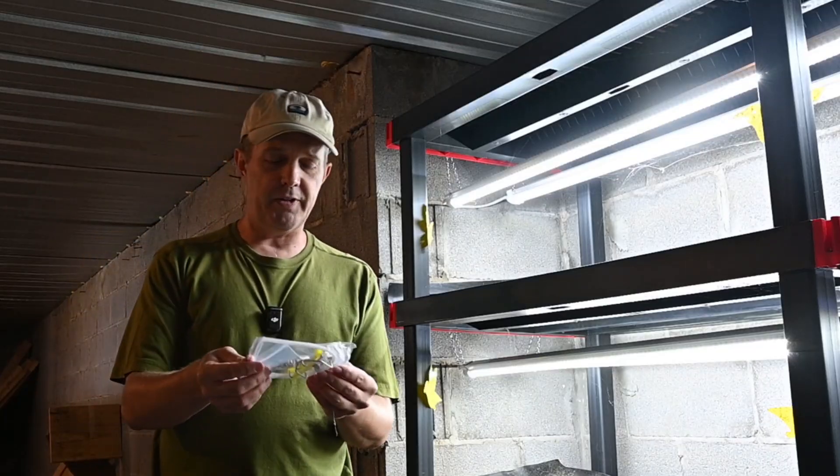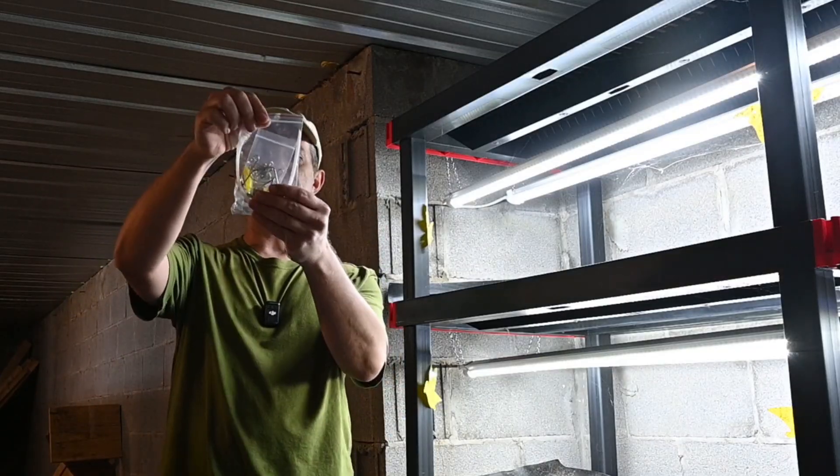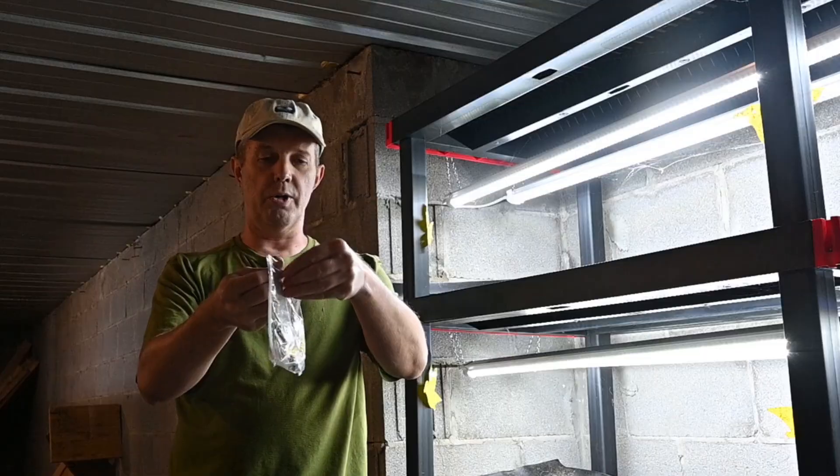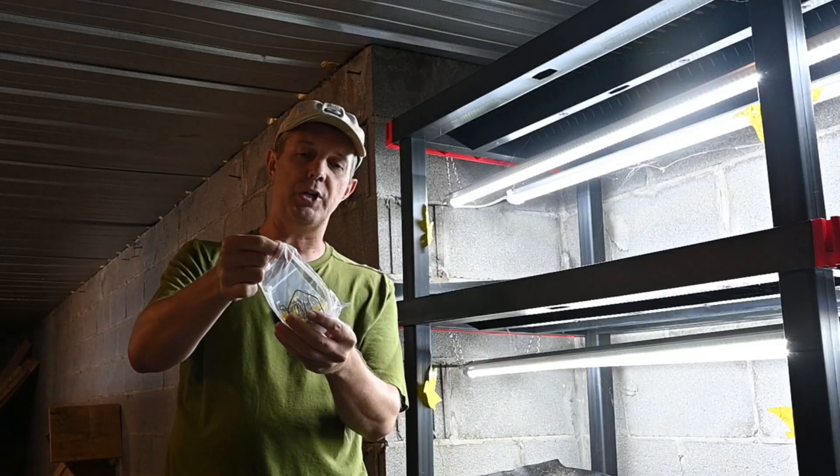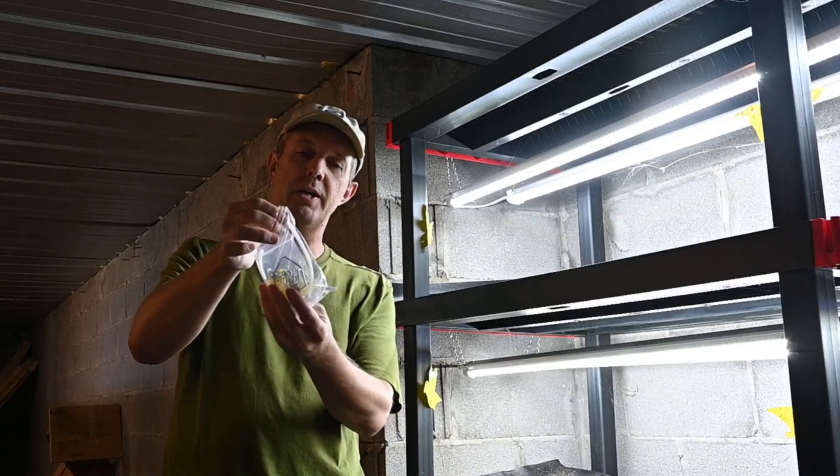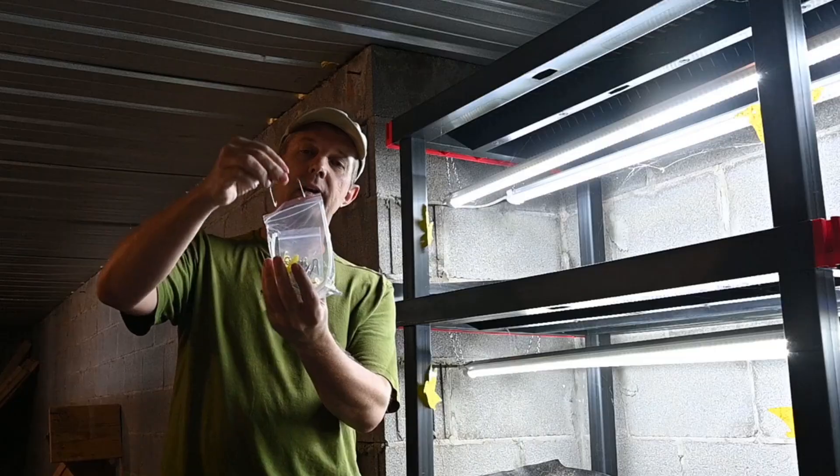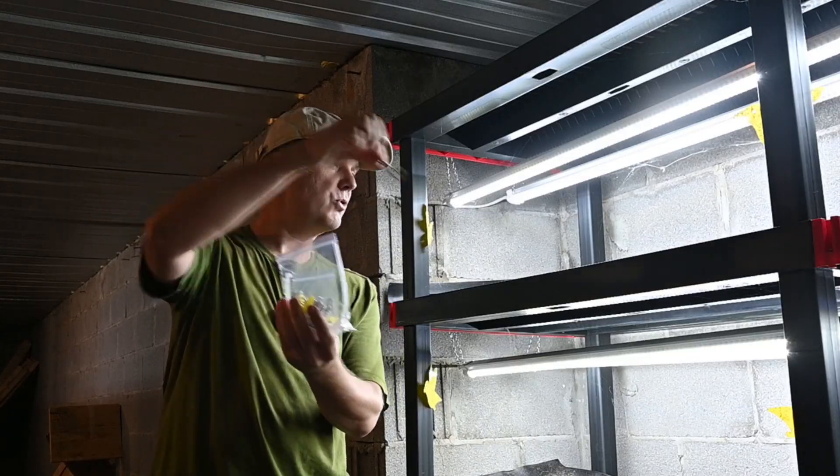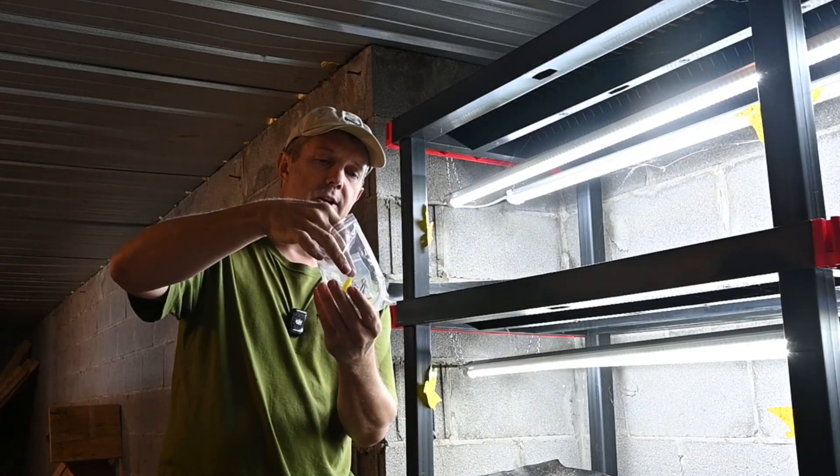So the Verena light fixtures all came with this little packet of different parts. And in that packet you've got different ways you can connect them. You've got some zip ties and you've got these little clips here. I think I'm going to try those little clips to connect it here.